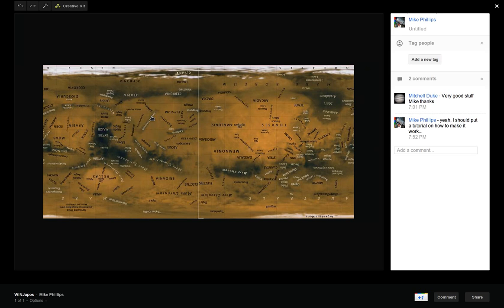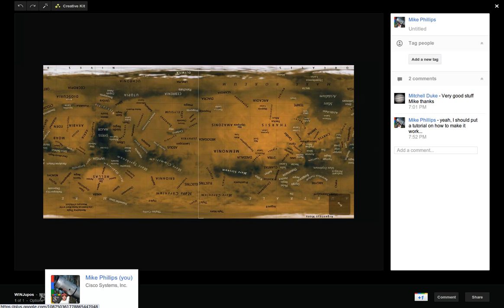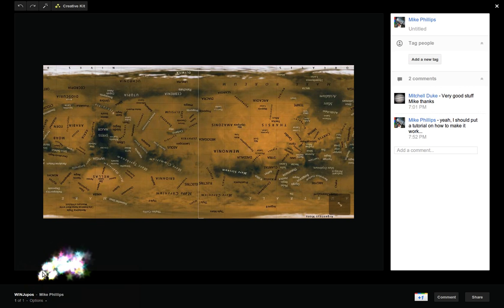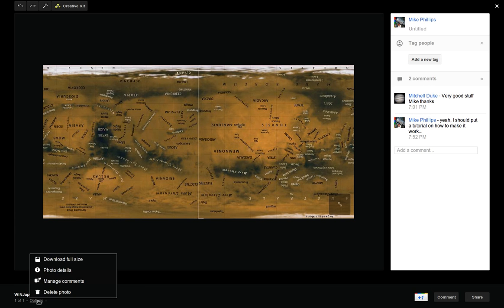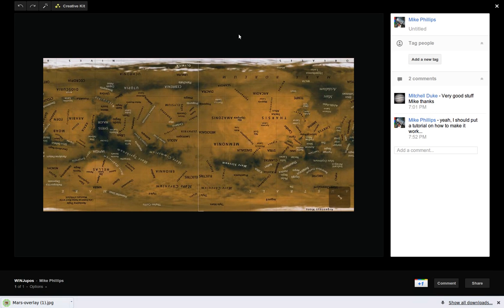If you click on the image itself and then go down here to the options button, what you're going to see is a download full size. So go ahead and hit that and it's going to download that for you to probably your downloads folder.